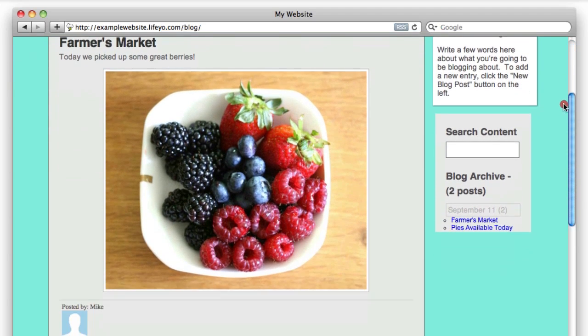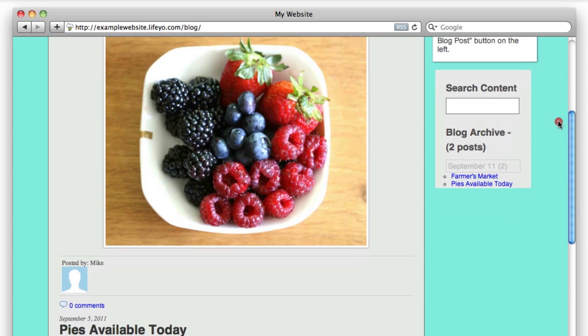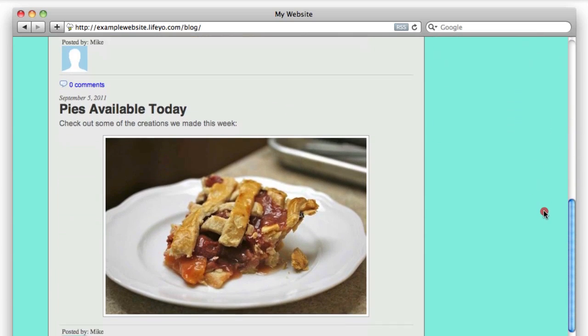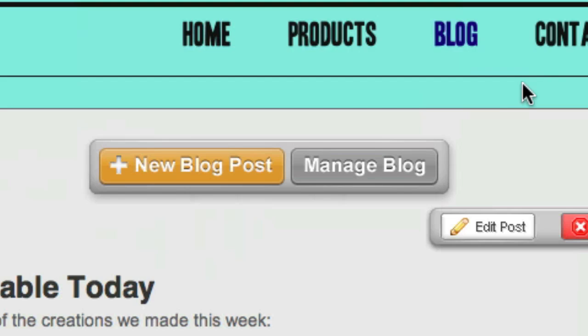Life.io makes blogging easy. With a blog, you can keep your website updated with the latest information.